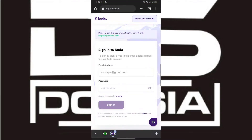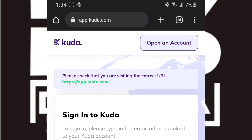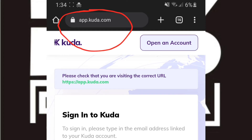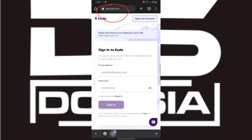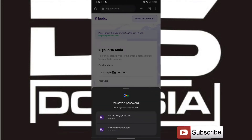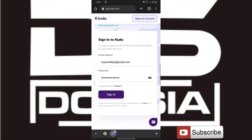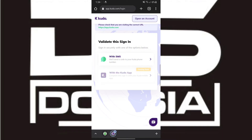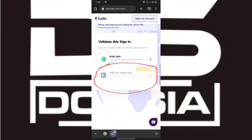Go to the website, open your Chrome and go to app.kuda.com. When you get there, try to login and see the verification it's bringing. When it brings this verification, it means your Kuda account is not correctly logged in to any phone, which means the only option you have is with the SMS.